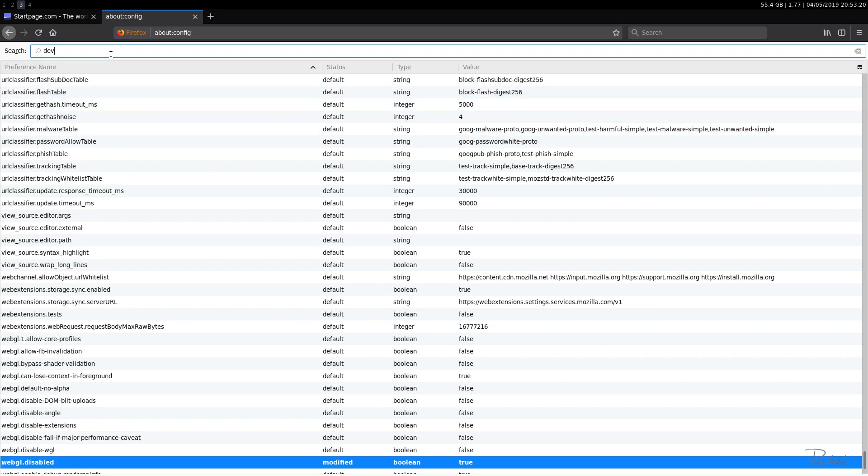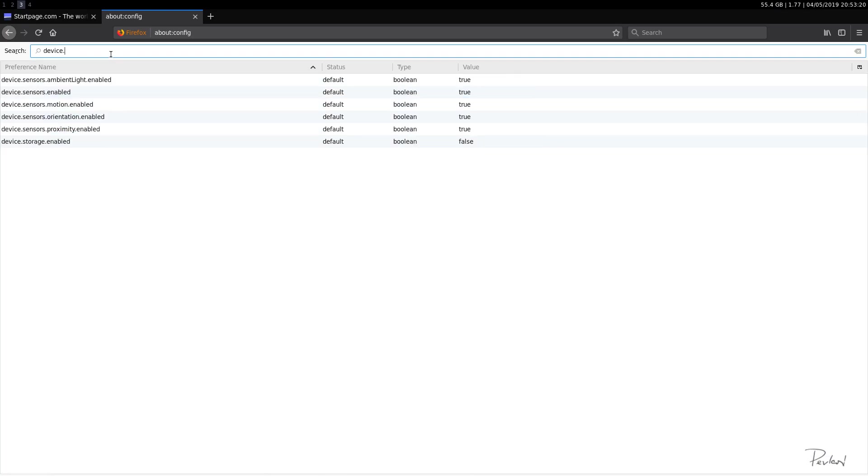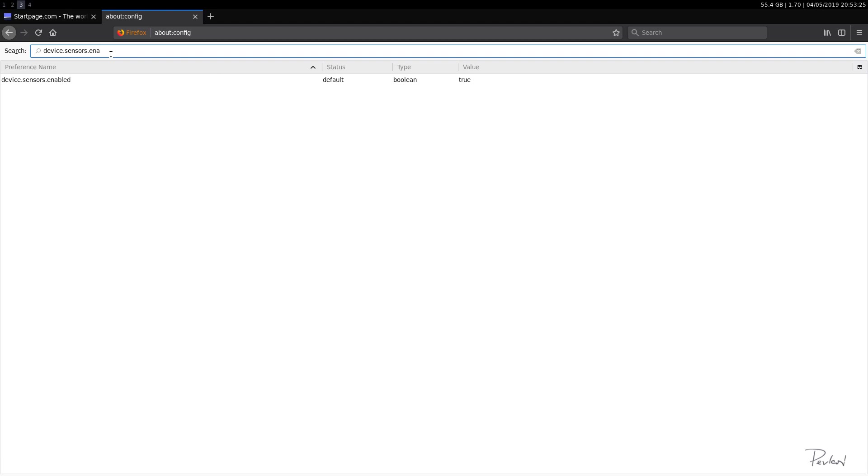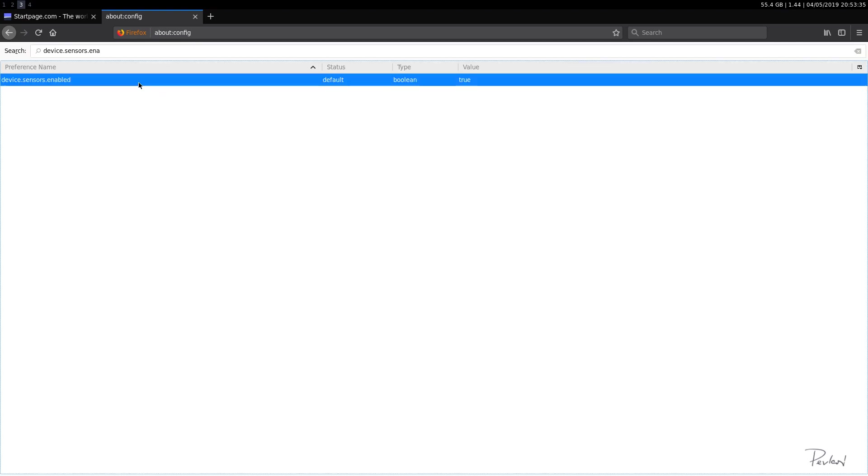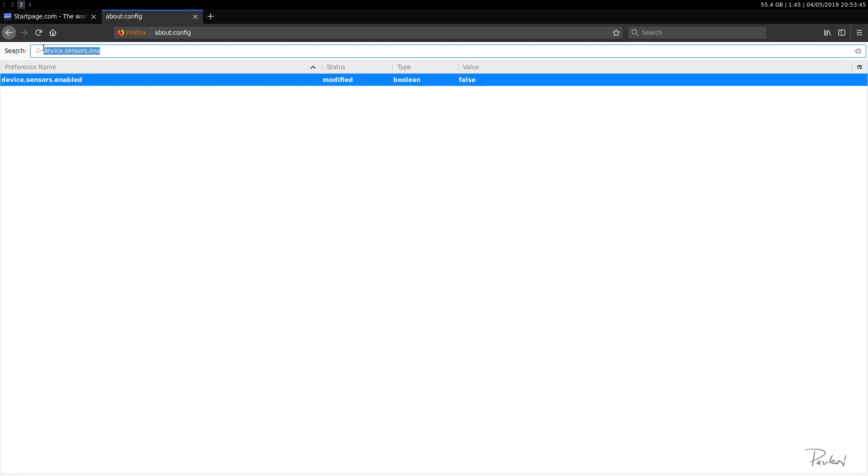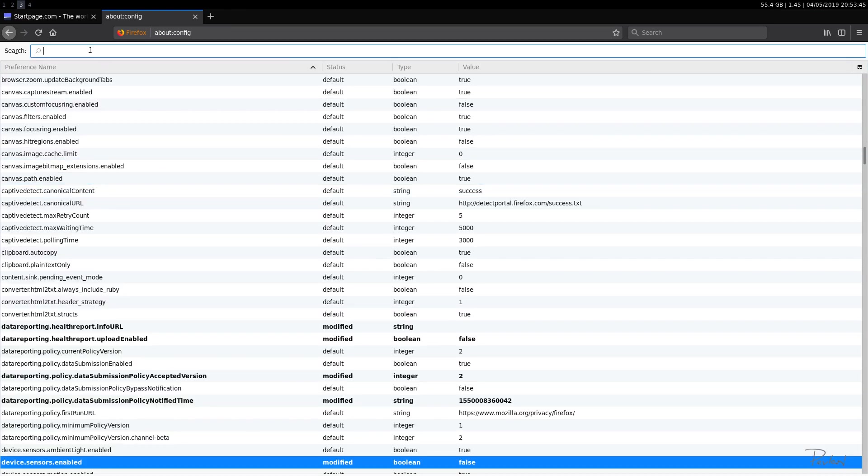Then device.sensors. Yep. dot enabled. dot enabled true. Yep. We need to select that as false. So this is related to the light and ambient sensors. So we just disabled that to be done with that. You don't need that.